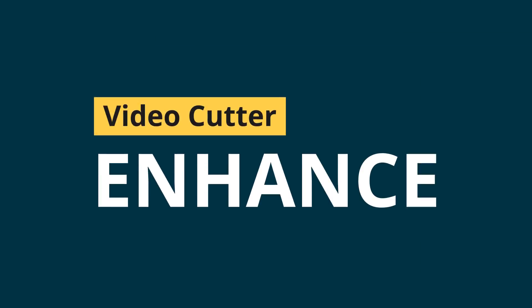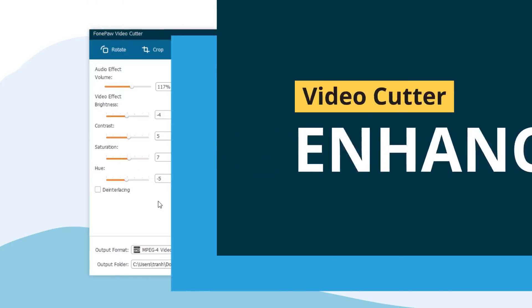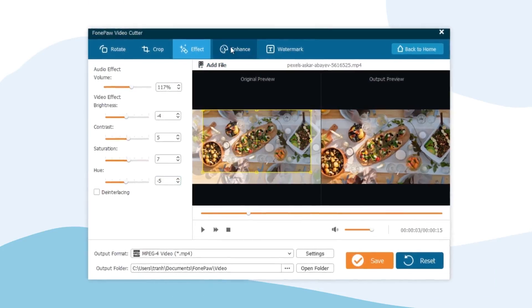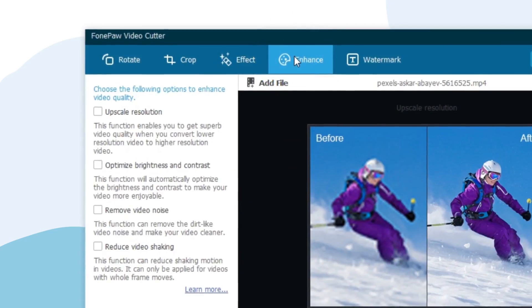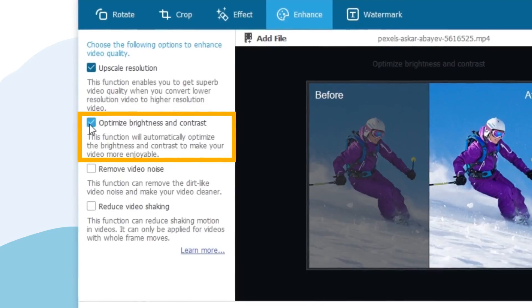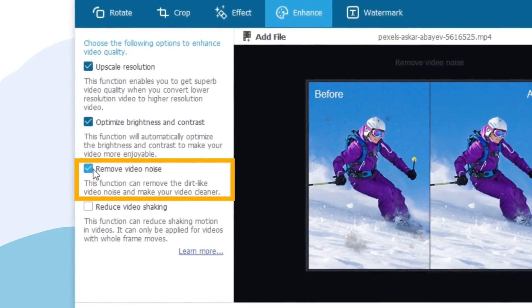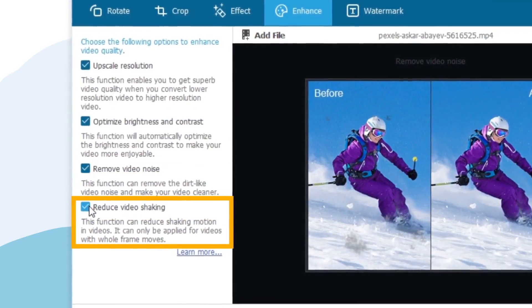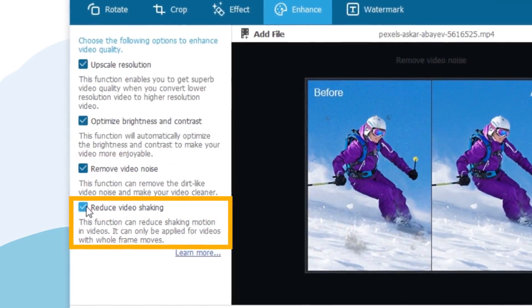Enhance. Here are four factors that you can adjust to enhance the video quality. Simply tick off the optimization options you need and the video will be improved automatically.